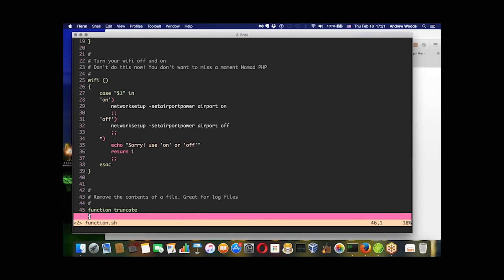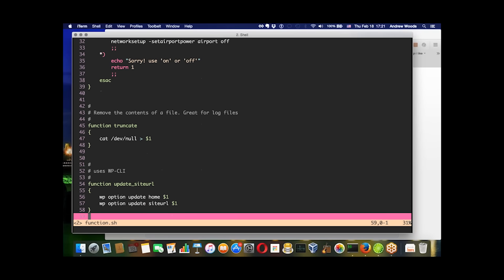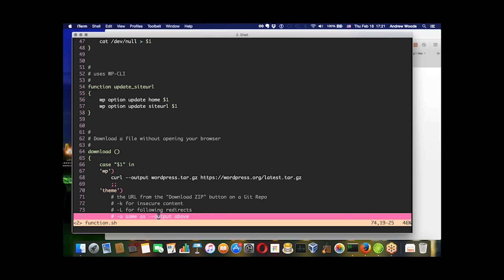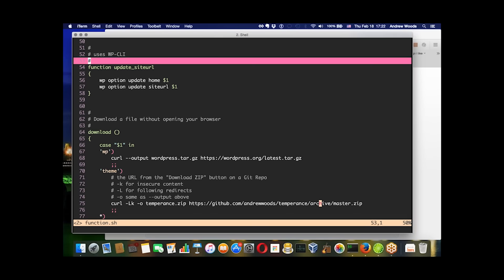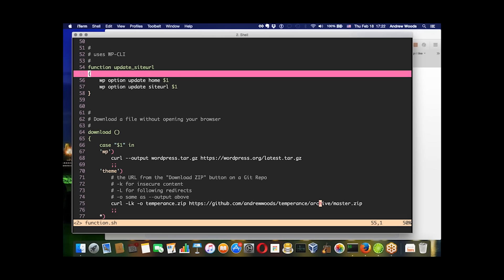Each one of these things represents a different value. In this example for update site URL, this makes use of the WP-CLI, which is a command line tool for administering WordPress databases. You can pass a single URL that will update both of these options. You wouldn't be able to do this with an alias; you'd have to specify them separately.